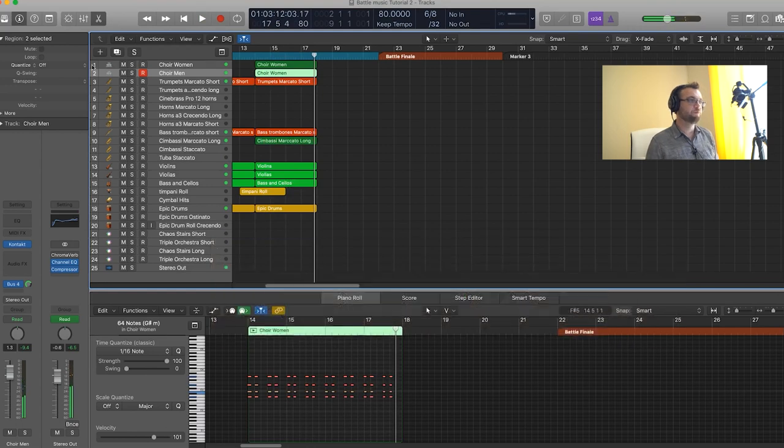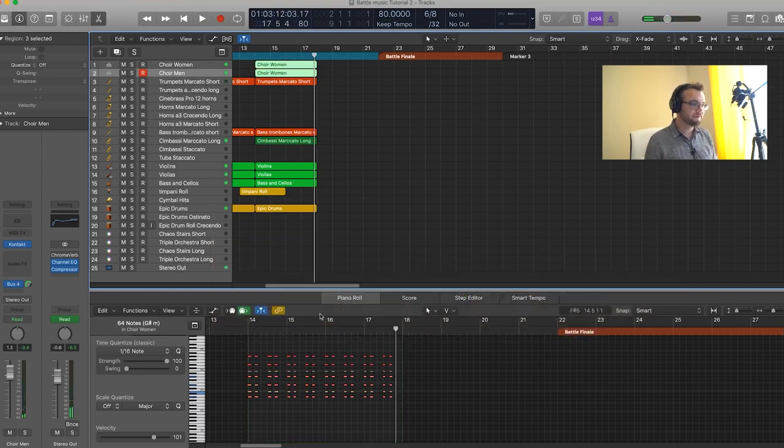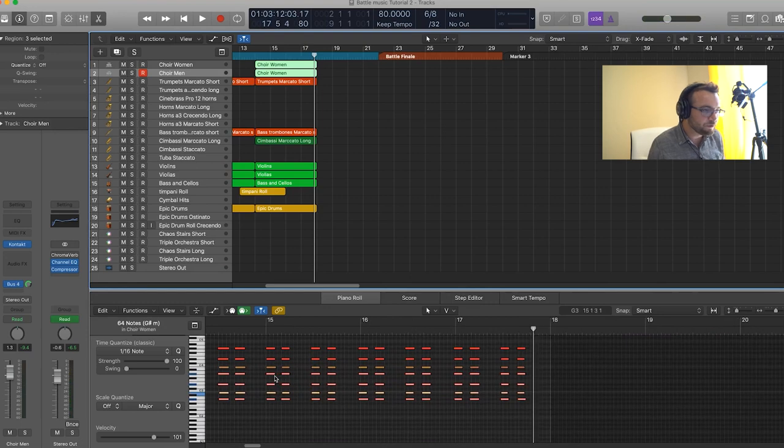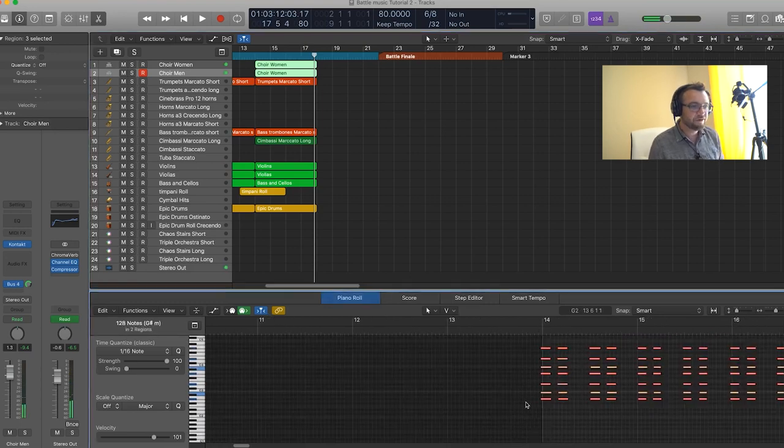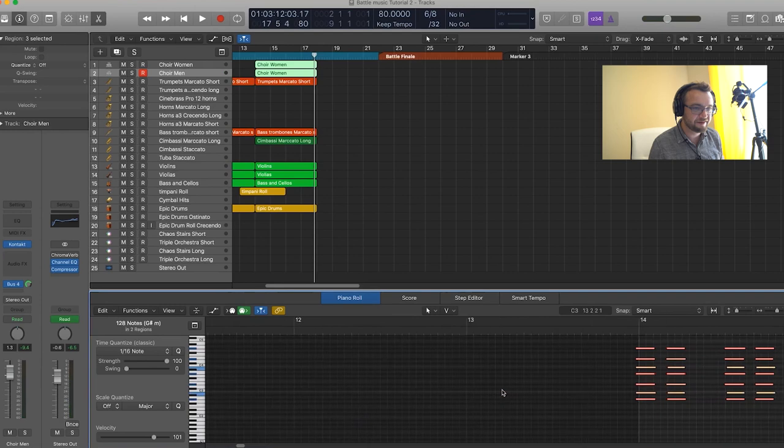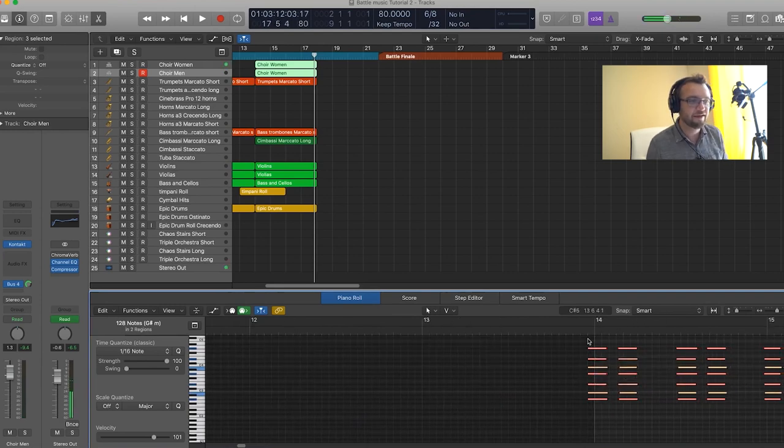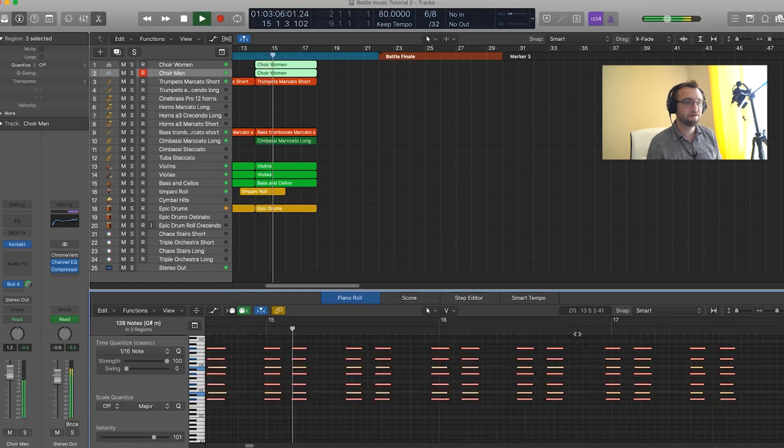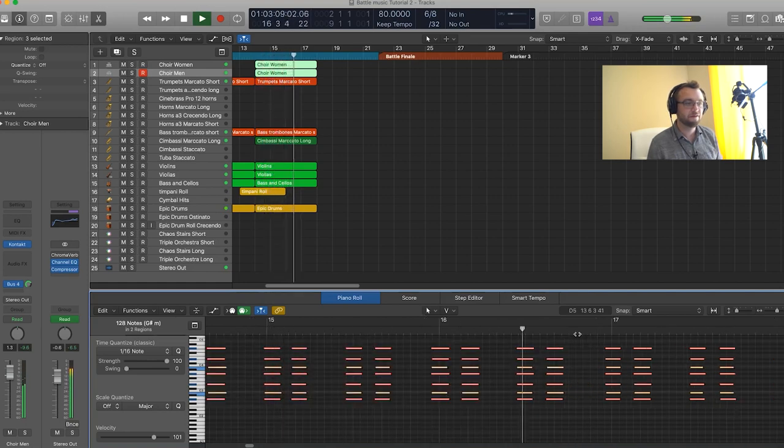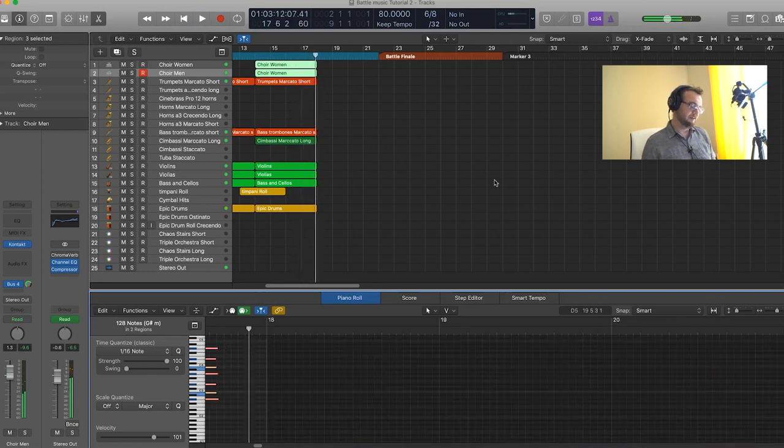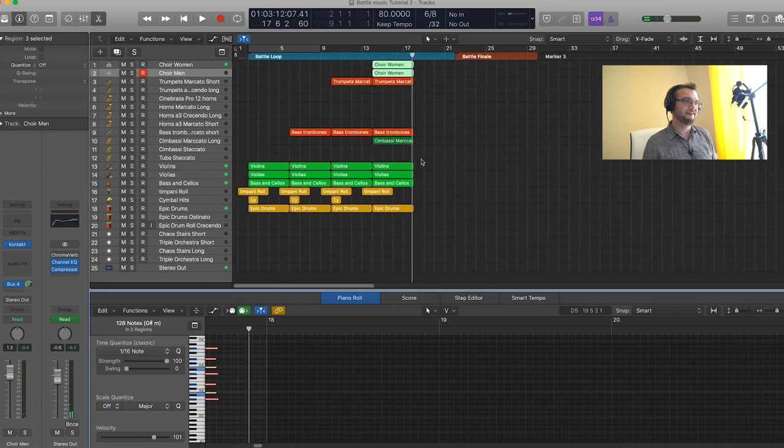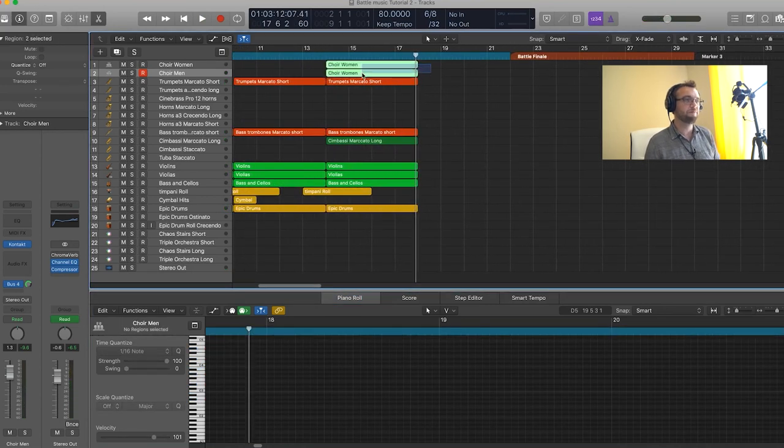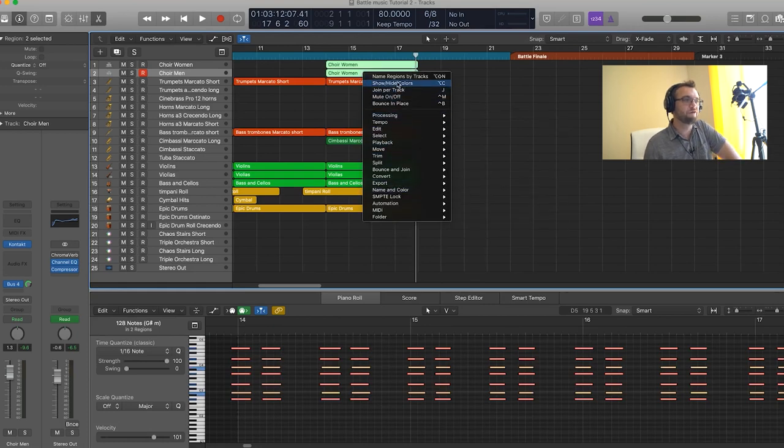Another pro tip with the choir is since the attack is a little long on the patch, I always like to bring it forward on the beat so that the actual note hits on it. See, when you move it forward a little bit, the attack sounds like it's more on the beat.